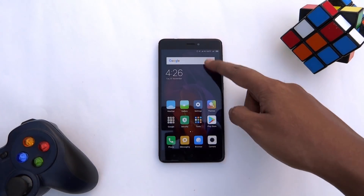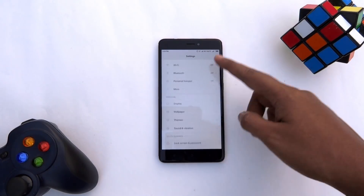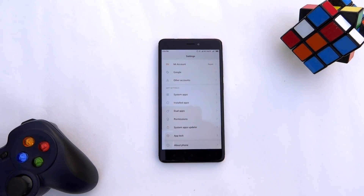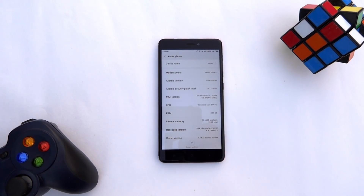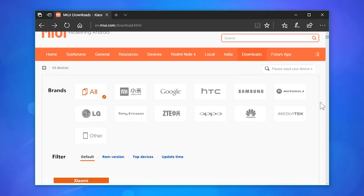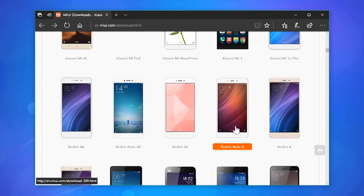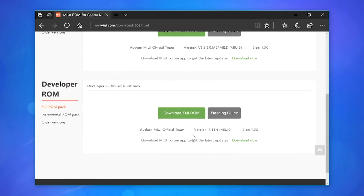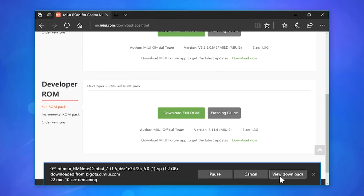First, make sure you have a backup of your device. If you don't know how to do that, I will put the steps in the description below. As you can see, currently I am on stable MIUI 8. In order to update, you need to download the ROM from the link given in the description. As I am using the Redmi Note 4, I will put the direct download link for the ROM as well as links for other Xiaomi devices.